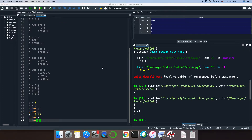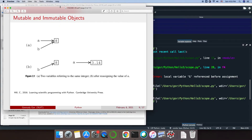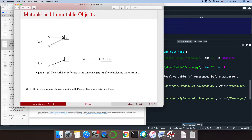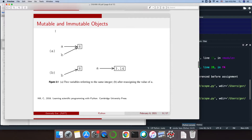To understand that phenomenon, I'll show you the following picture. If you have an integer number, we initially had our two variables A and B both referring to the same immutable integer number, which cannot be changed. Then when we change A, we're not changing this number — we can't change it. The variable A simply starts to refer to another object, another immutable number, 3.14. The variable B is still referring to the same 8. That's why B is not changing.